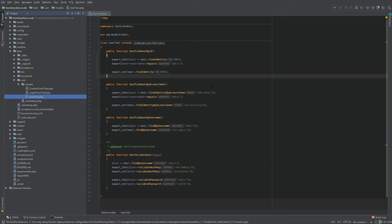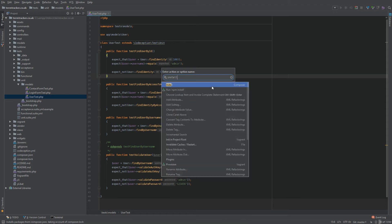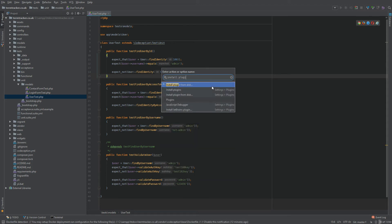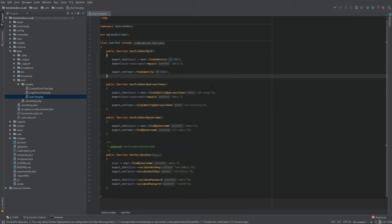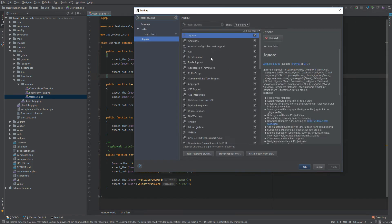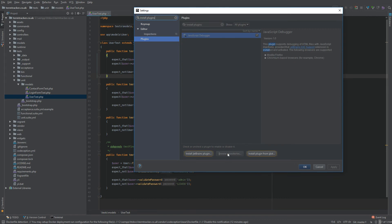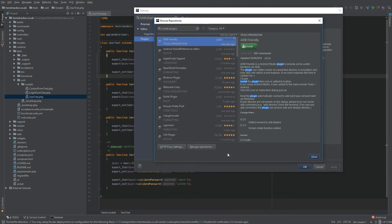So in order for you to do it, what you need to do is press Ctrl-Shift-A, and you can type in install plugins, and make sure you click on browse.